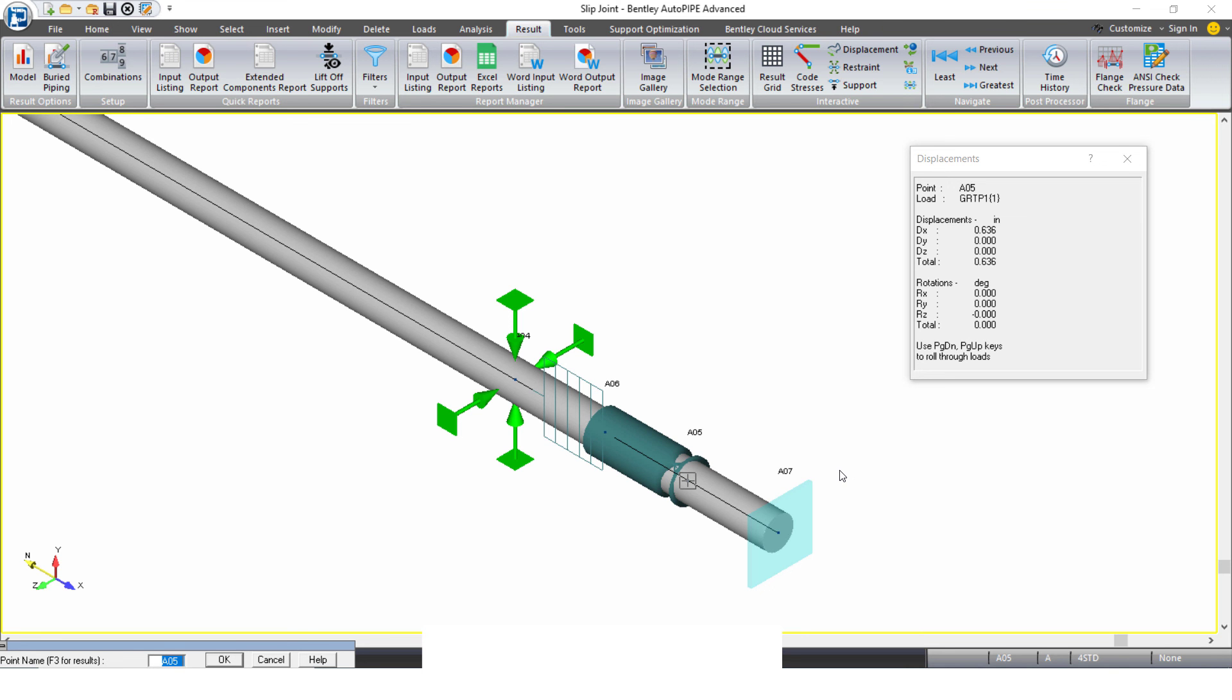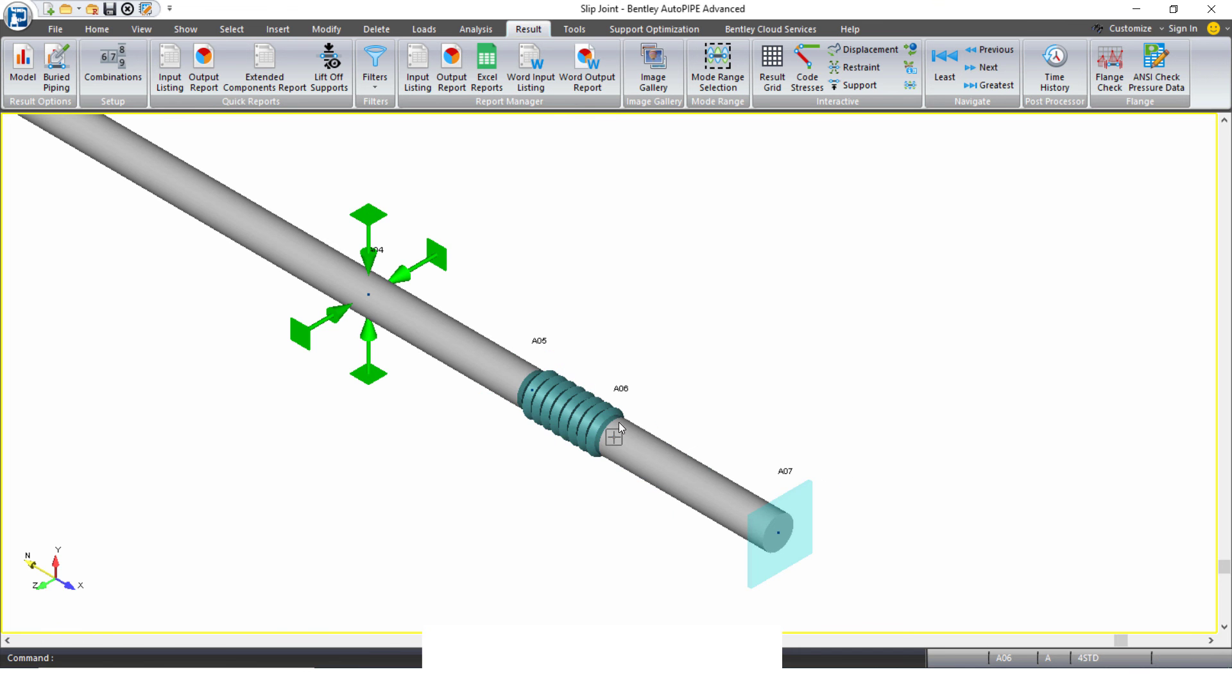It's moving in the x-direction axially 0.636 inches, and then the last point is moving negative 0.037 inches. So it's contracting about 0.7 inches.